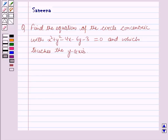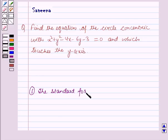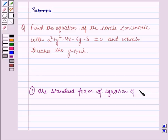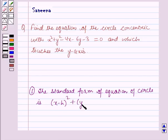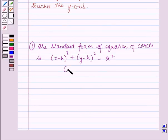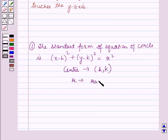Before starting the solution we should know some results. First, the standard form of the equation of the circle is (x minus h) squared plus (y minus k) squared equals r squared, where the center is (h, k) and r is the radius of the circle.